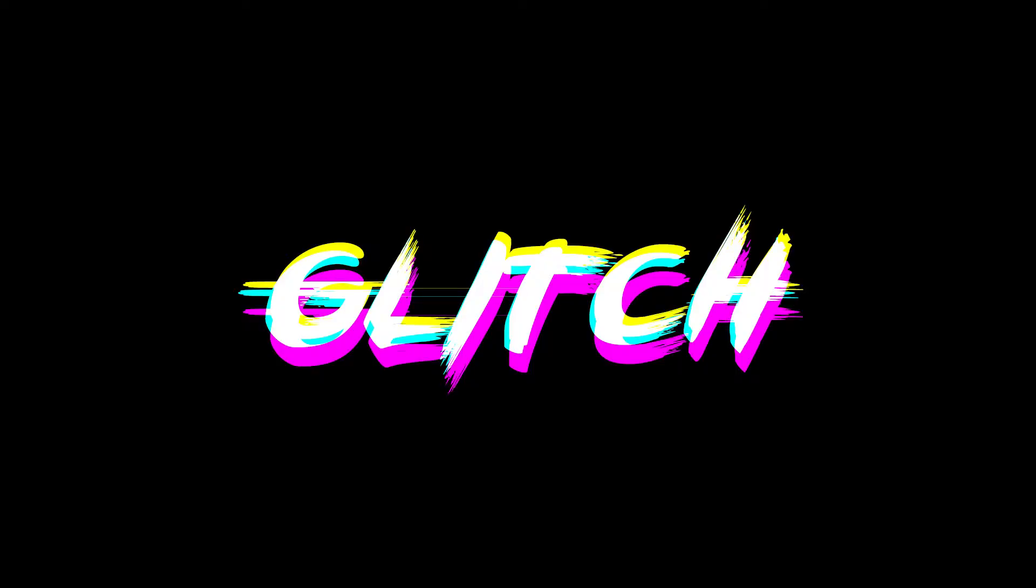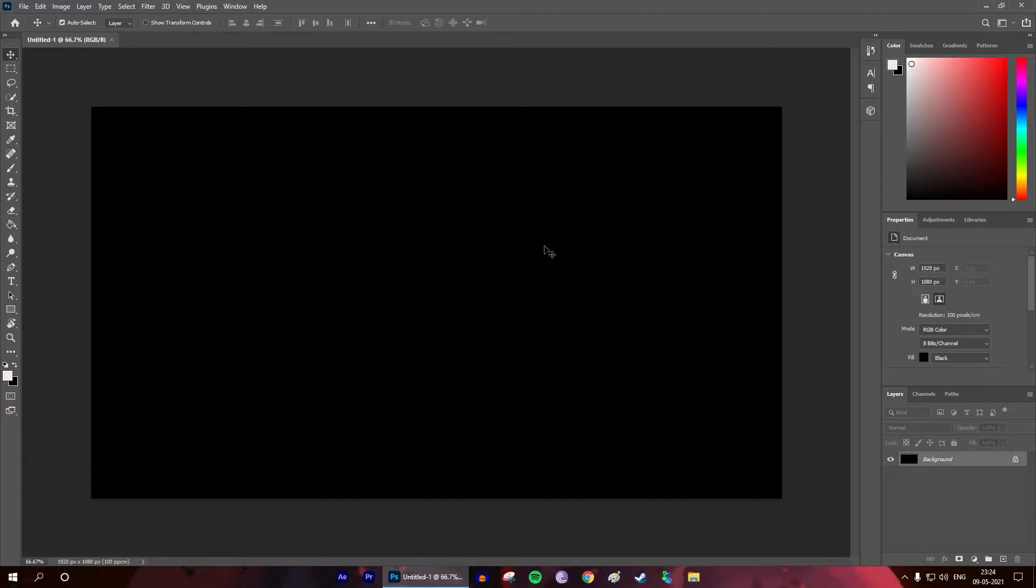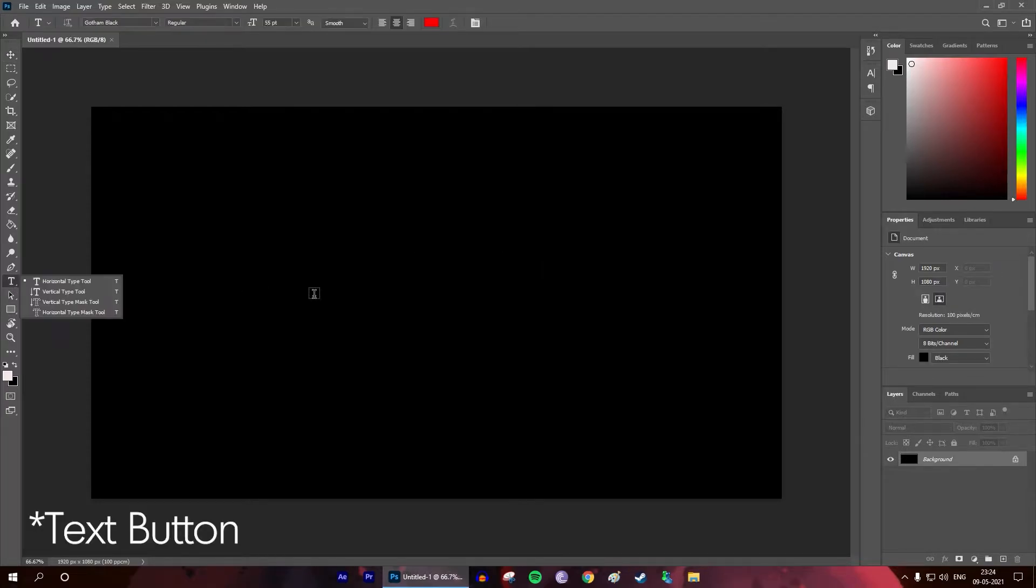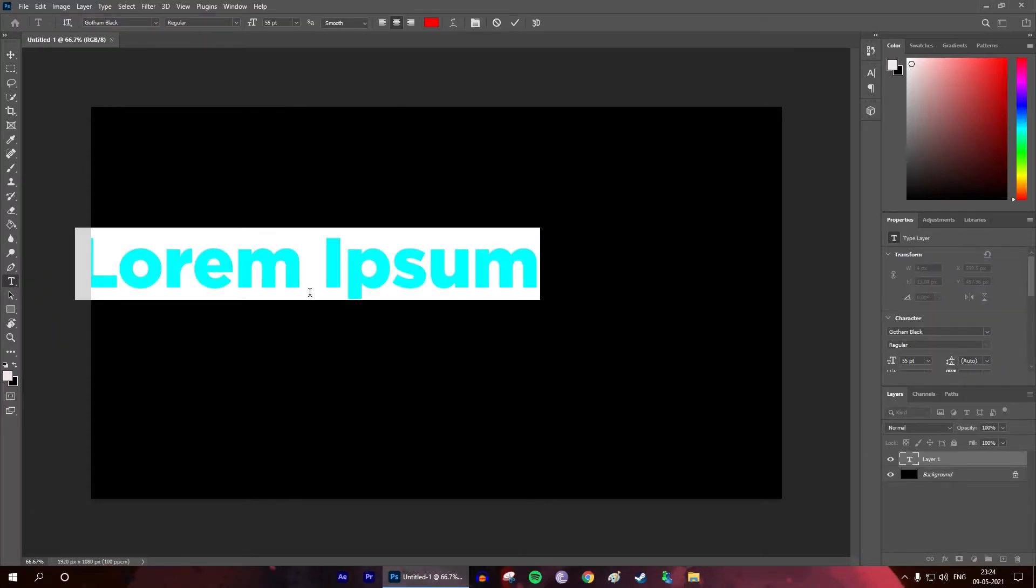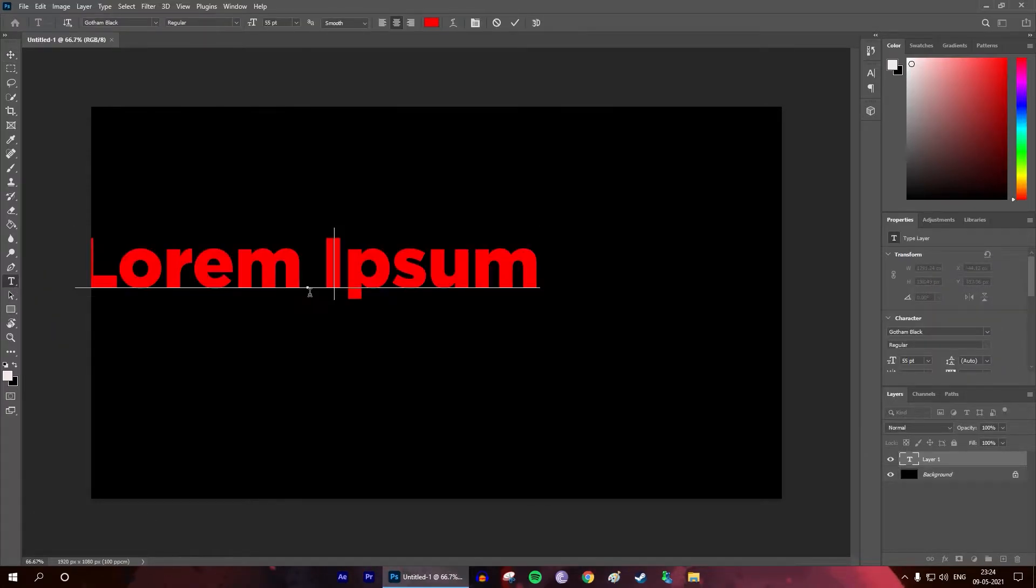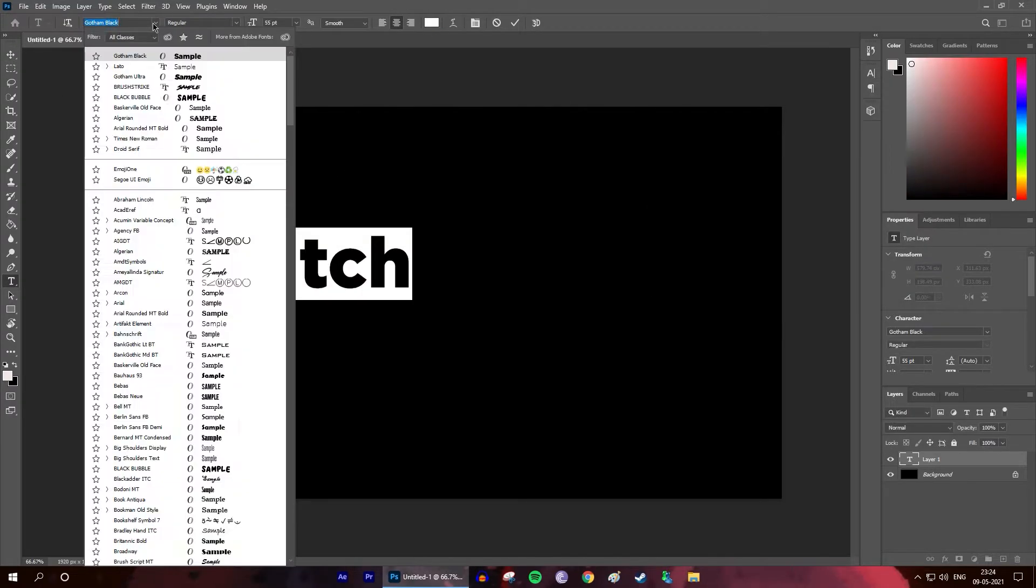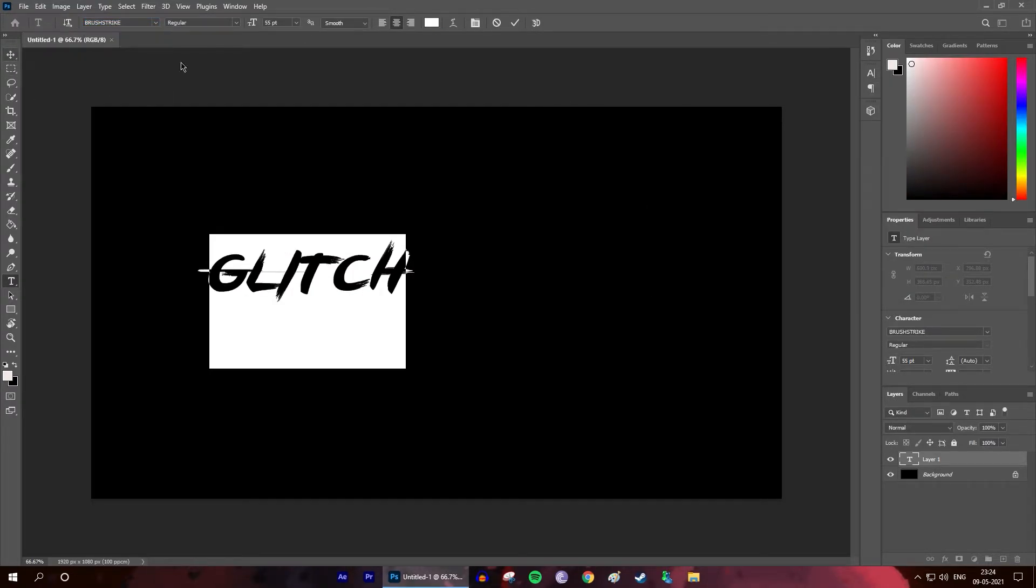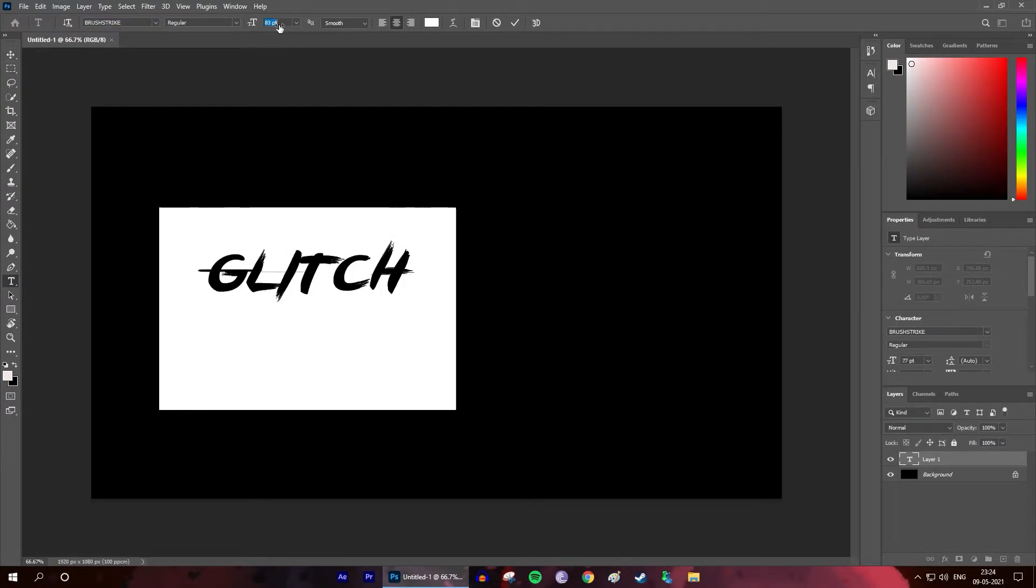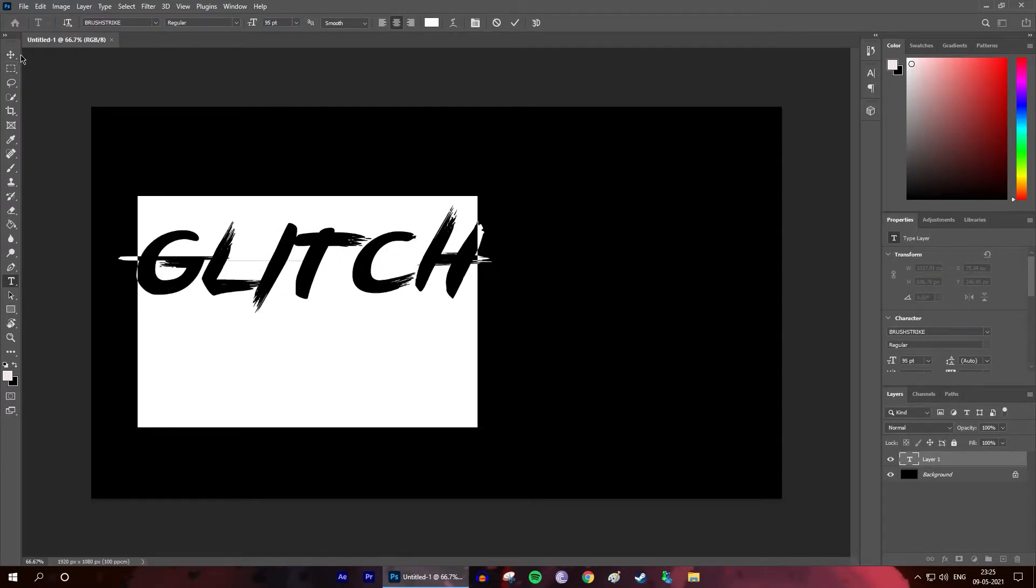So let's get started. Open up Photoshop and click on the button in the left menu. Type your text and choose your favorite font. Resize it if you want, and let's make it glitchy now.